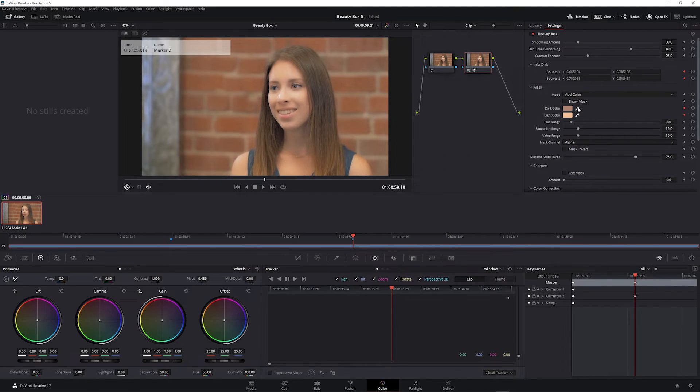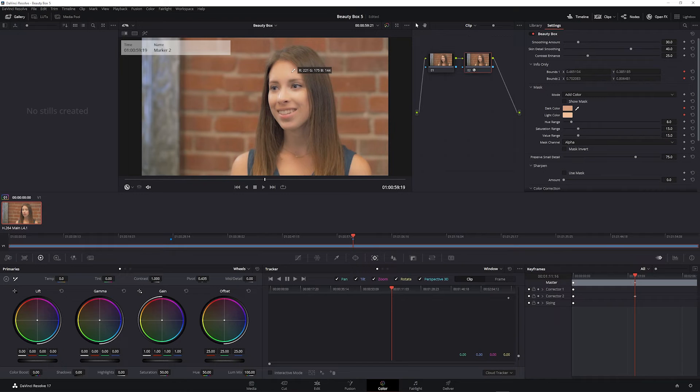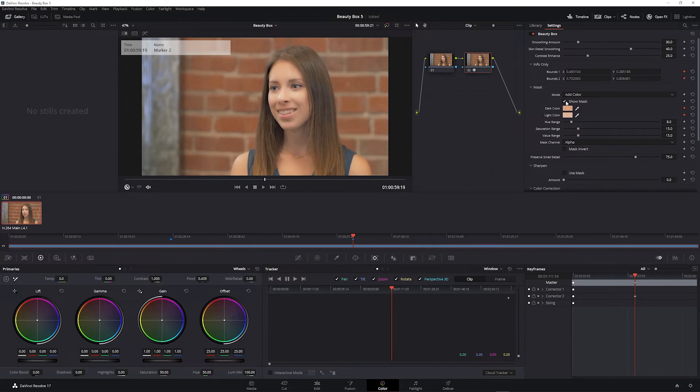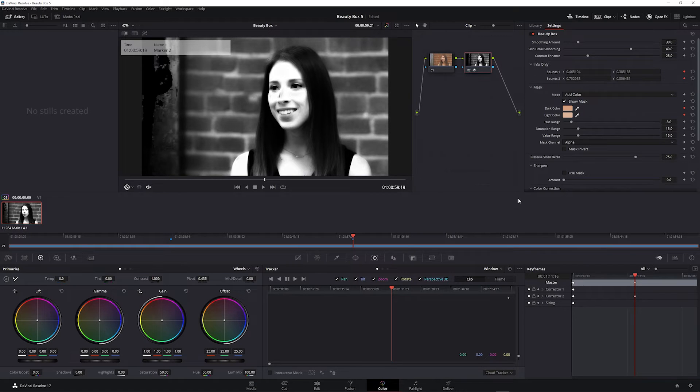So you can build the mask that way, or you can use these dark color and light color droppers to click on a dark area of the skin and then to click on a light area of the skin and start with a somewhat more accurate mask. So this one has less of the background included.